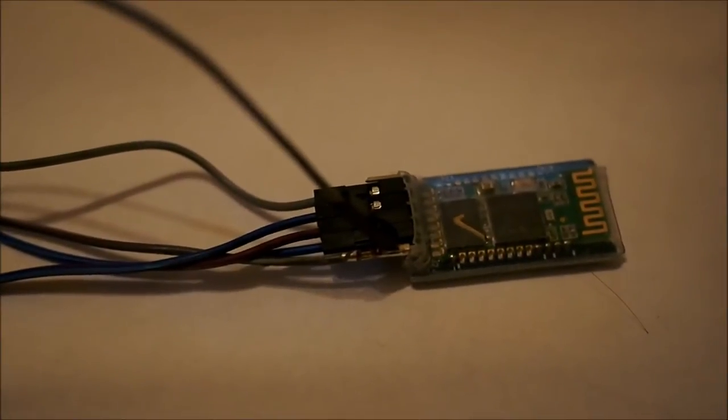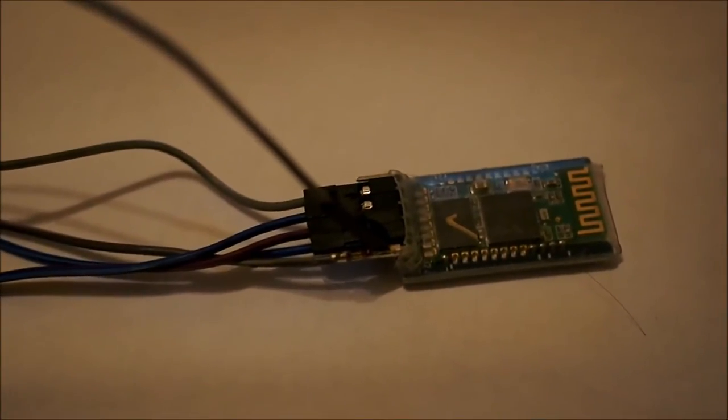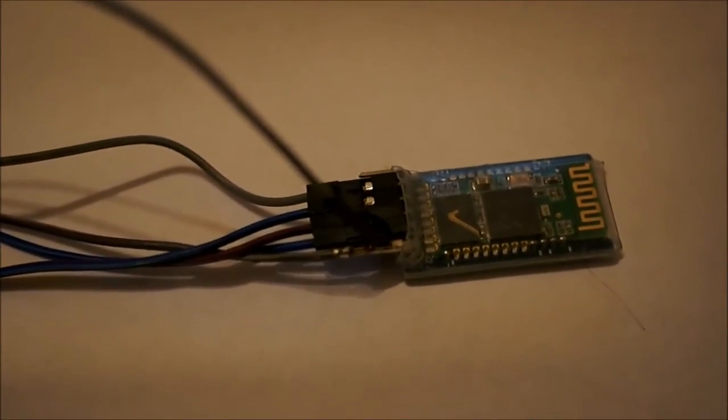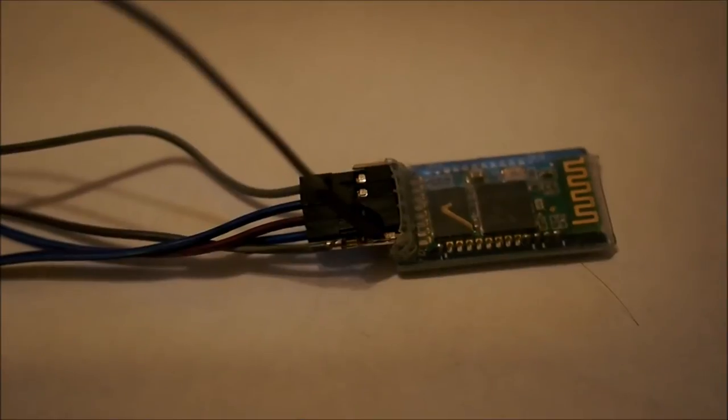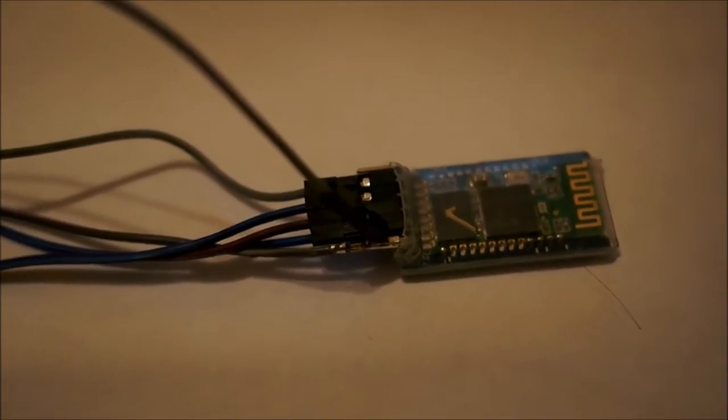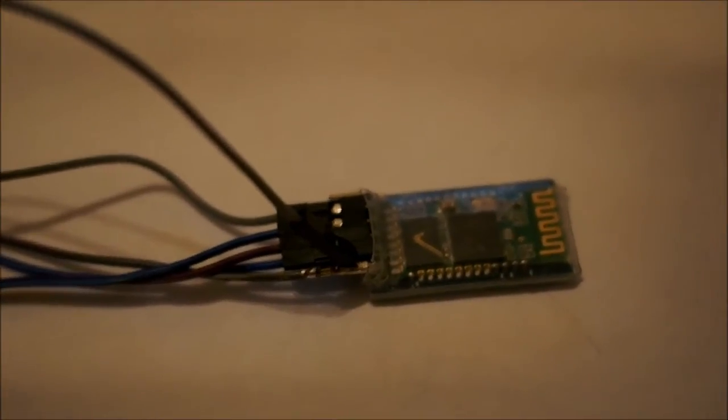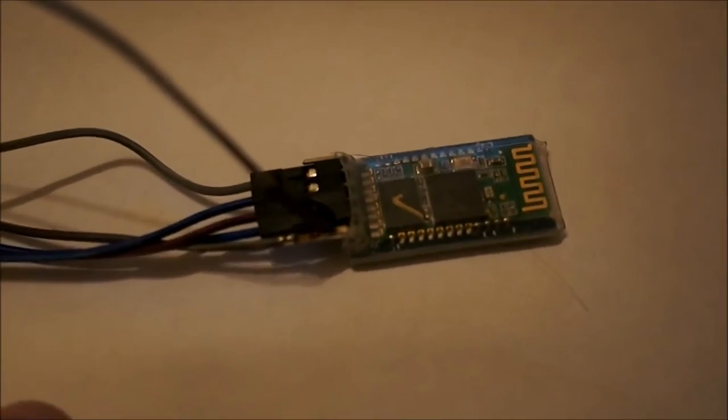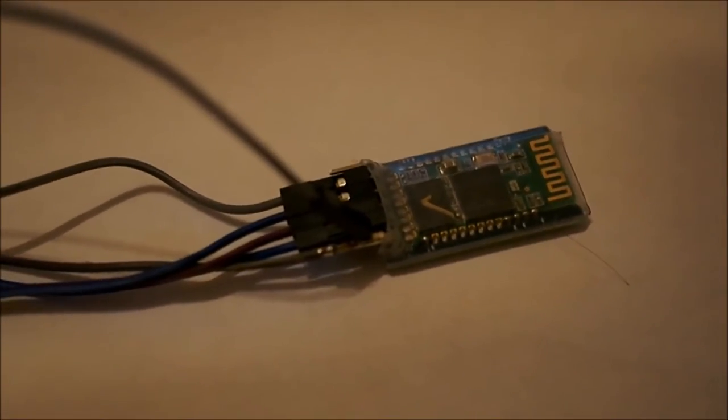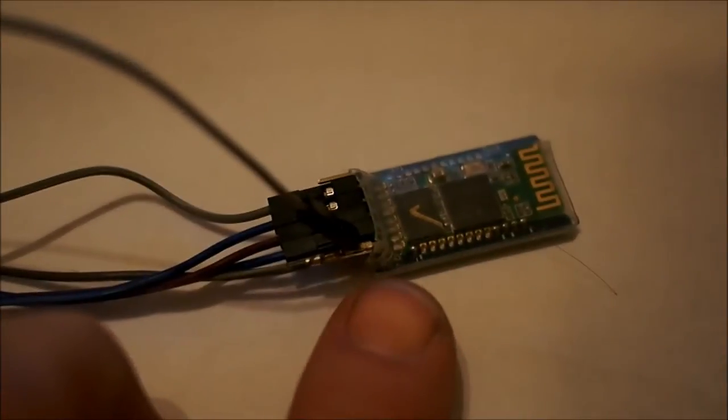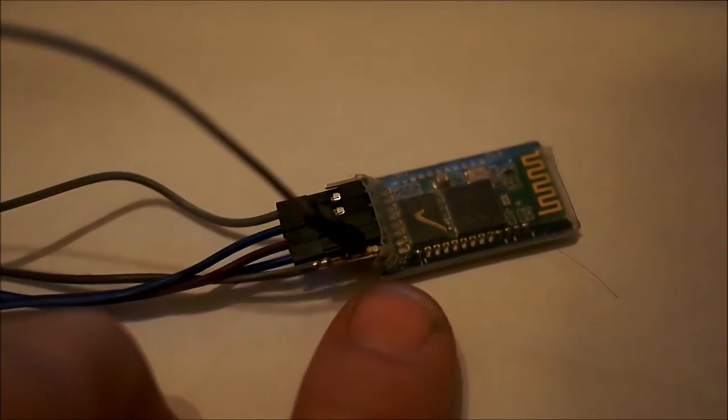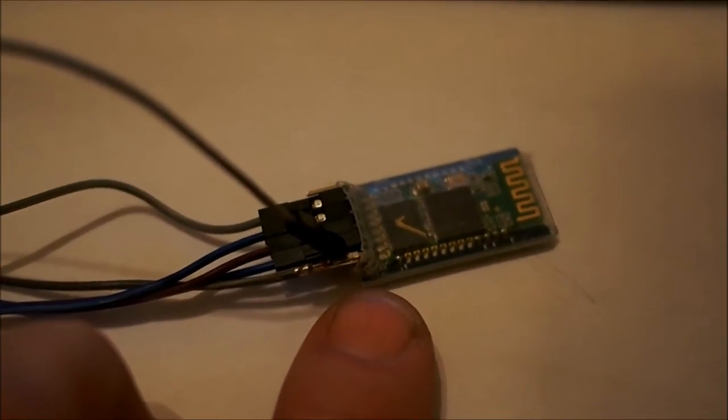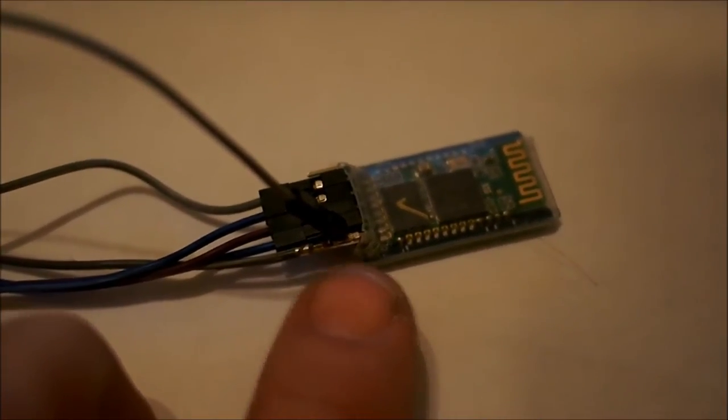Hi and welcome back. This is a continuation of our Bluetooth setup for our 3D printer. Hooking up the Bluetooth to the ramps. We're going to go through how to program the HC-05 Bluetooth module and hook it up to the computer.